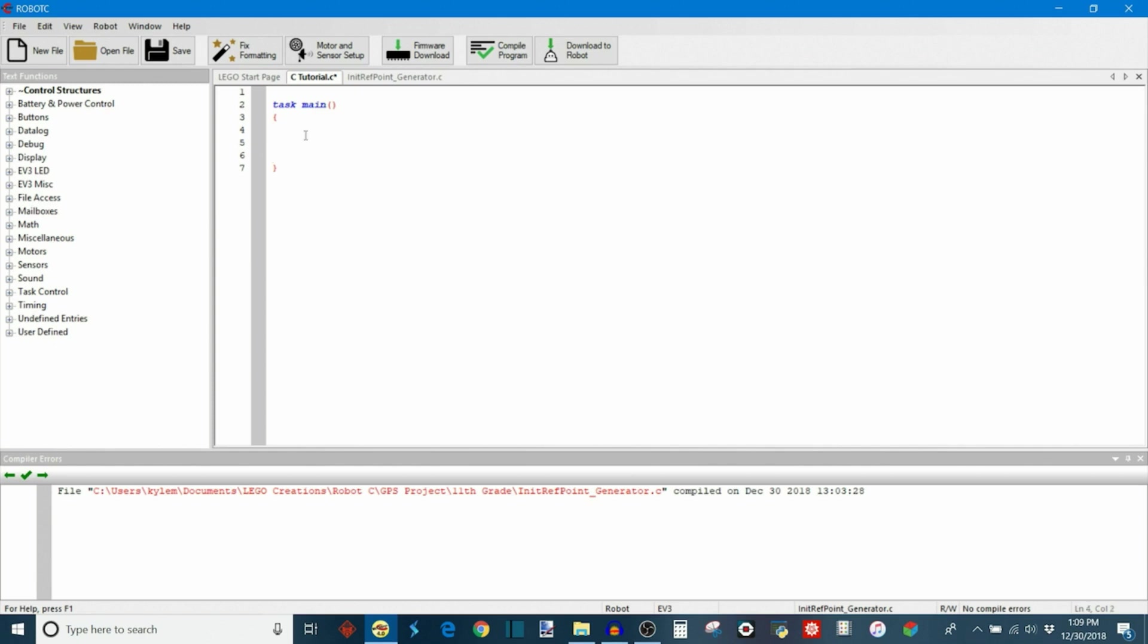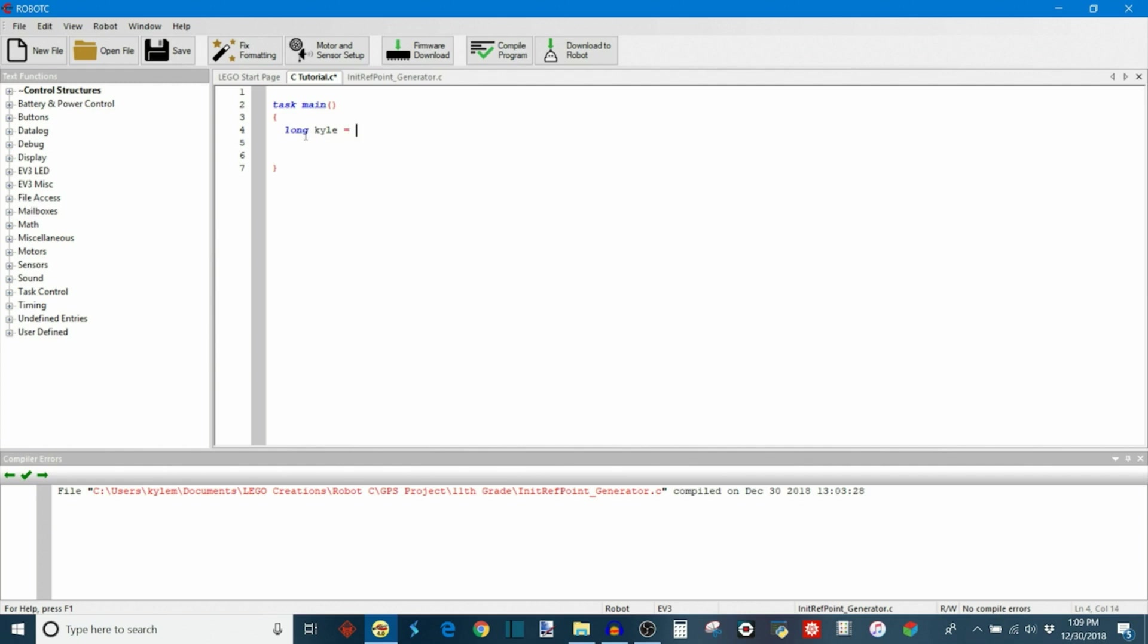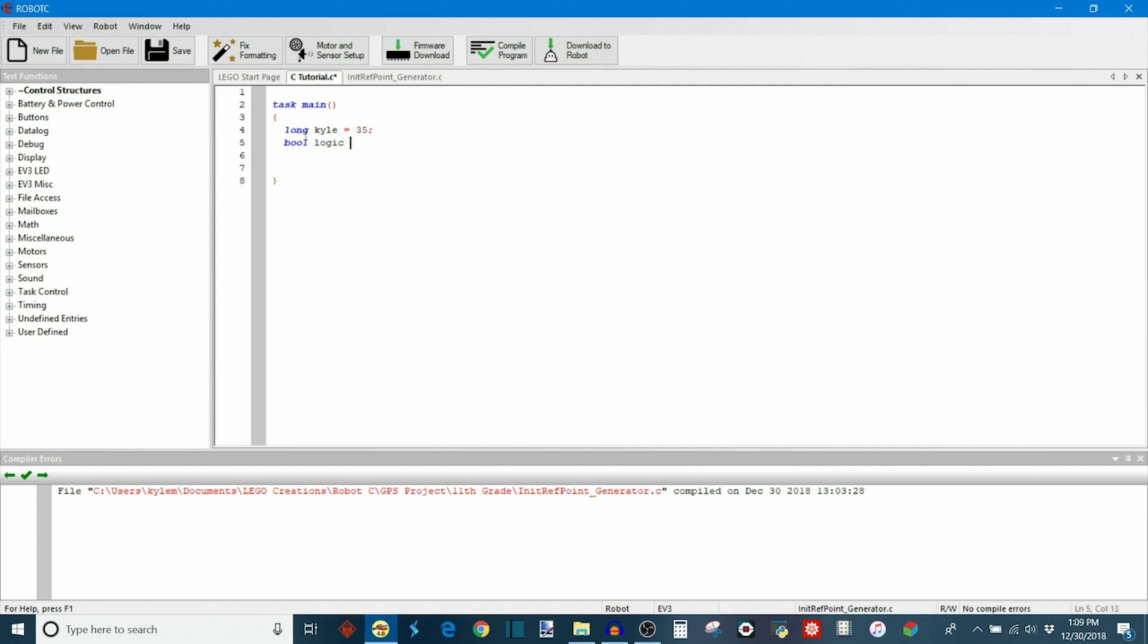So first I want to just define some variables. This will be useful for evaluating our condition. So I'm going to make a variable called Kyle and set that equal to some value. I'm also going to make a logic variable so I could use that for demonstrations. And we'll say that equals true. Imagine that this logic variable, for example, is connected to a button. So if I press the button the logic variable will be true. If I release the button the logic variable will be false.